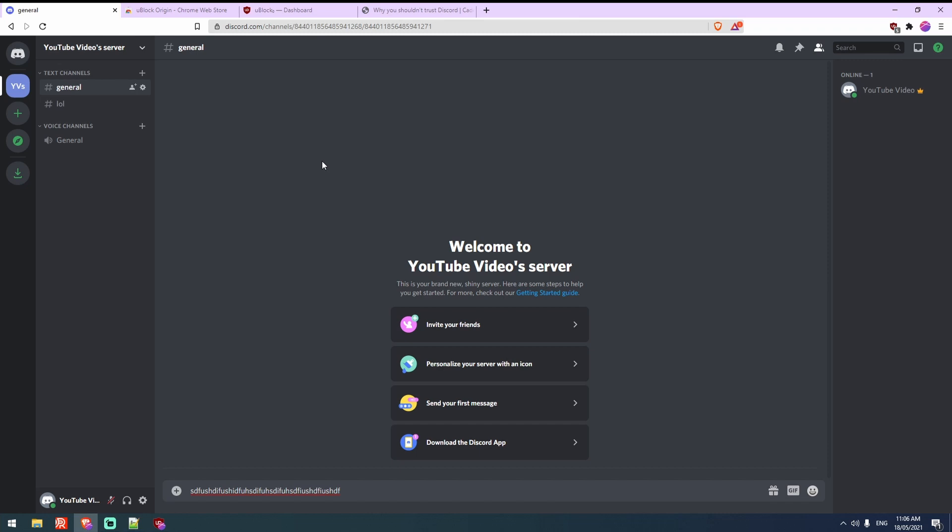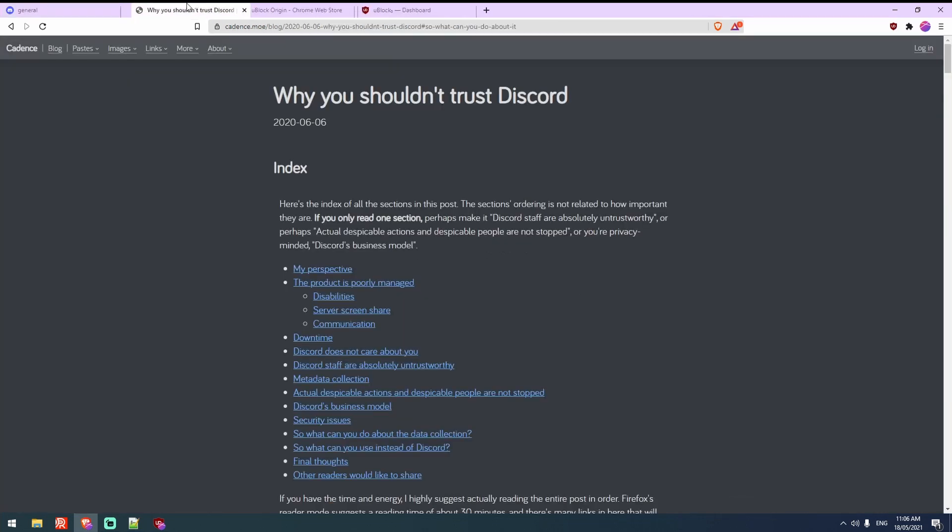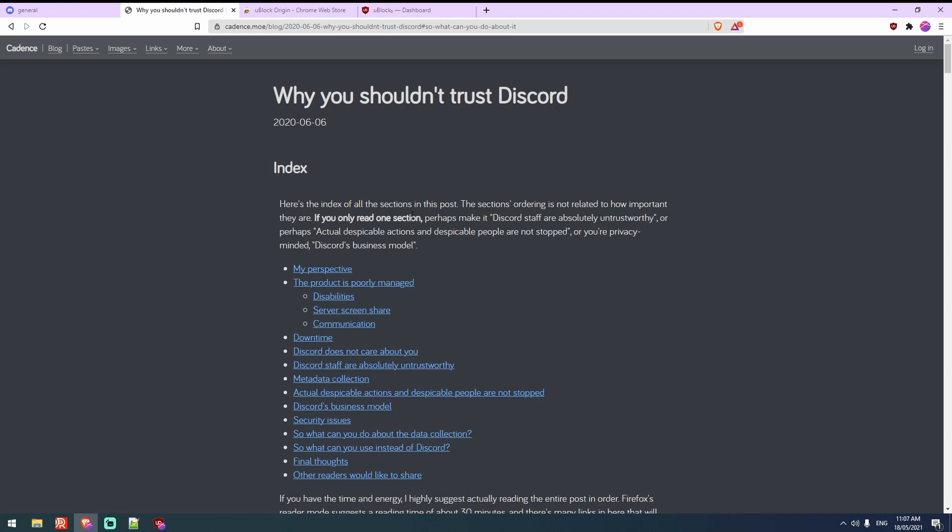So thank you very much for watching. Before I do go though, I want to shout out to this blog post that I've found. Pretty much it's all about the horrible things about discord and it's kind of where I learned about this trick. Make sure you read this. It will be in the description. I have no affiliation with this person. I don't gain anything from you going here. This is a genuine recommendation.